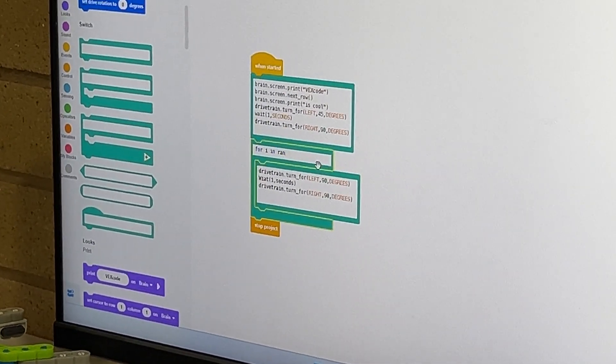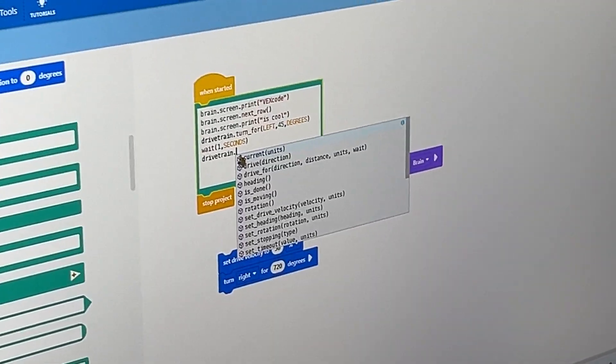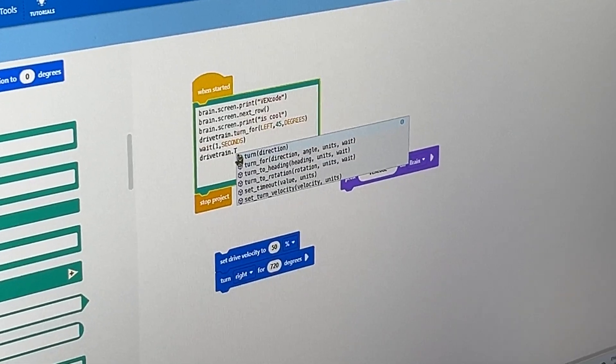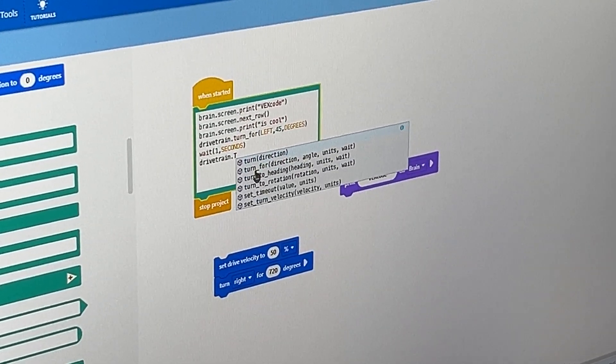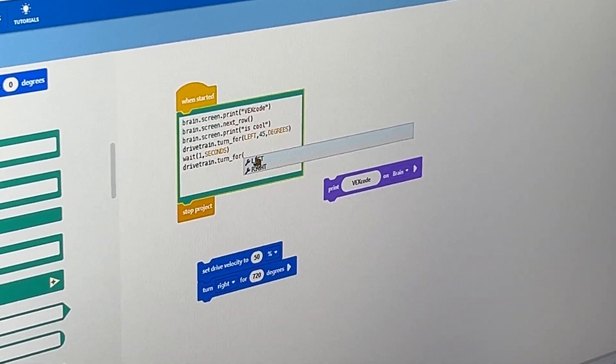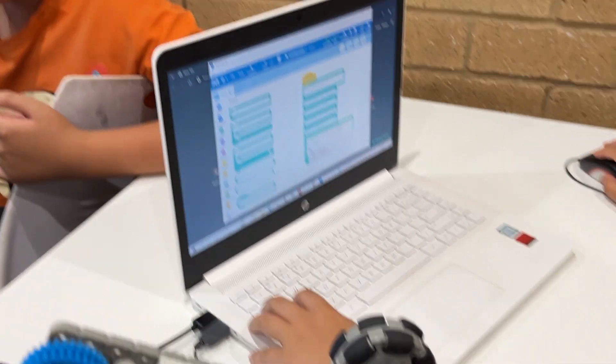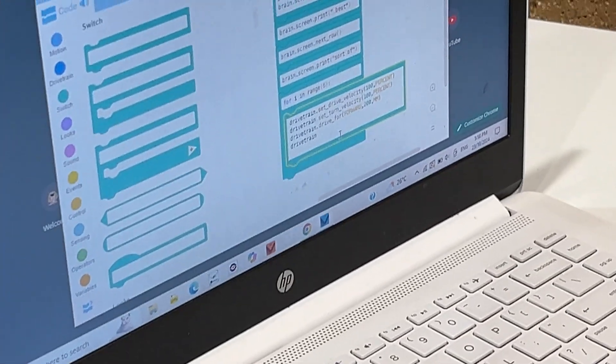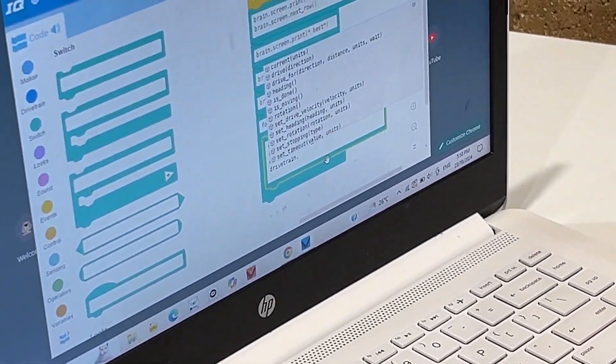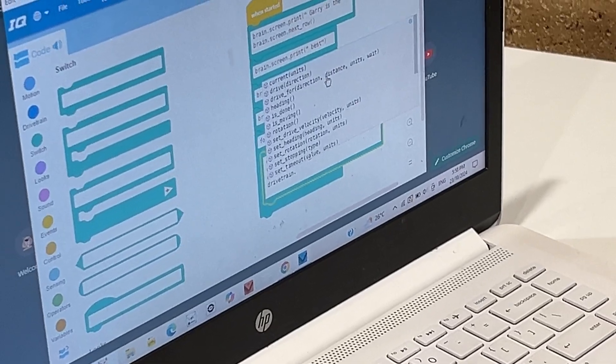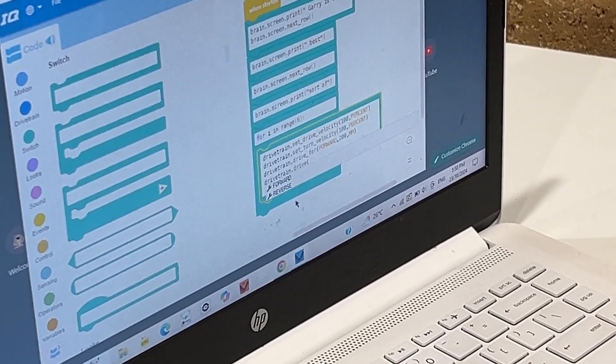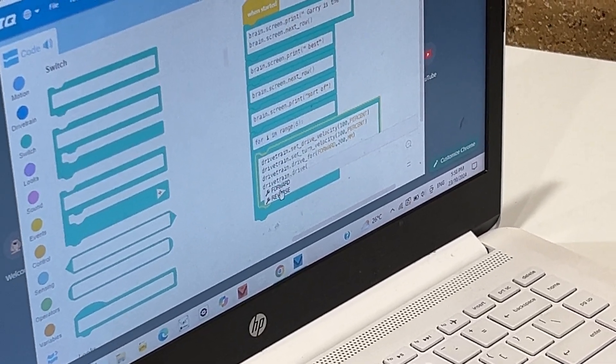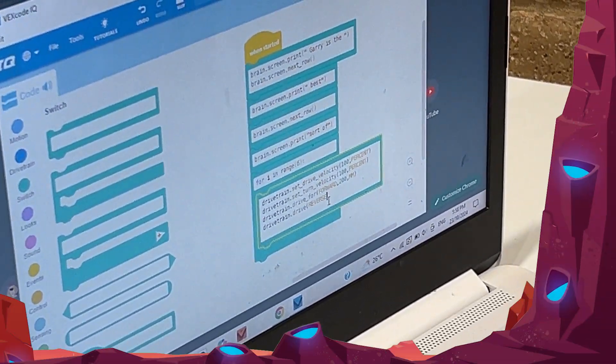They allow students to get comfortable with Python by seamlessly integrating text-based code into their block-based projects. This not only makes the jump smoother, but also boosts confidence and creativity. If you want to learn how to fully harness the power of switch blocks in your team, be sure to stick around for the whole video.